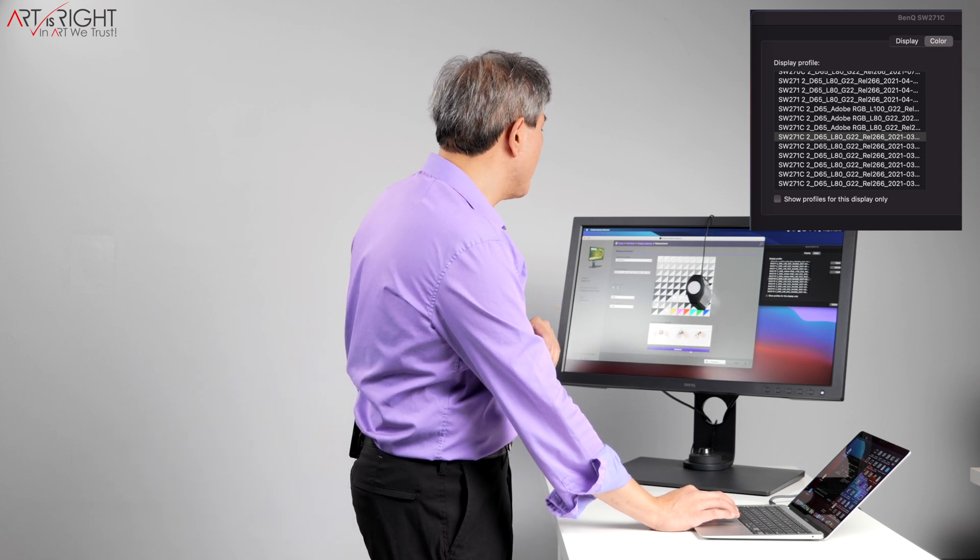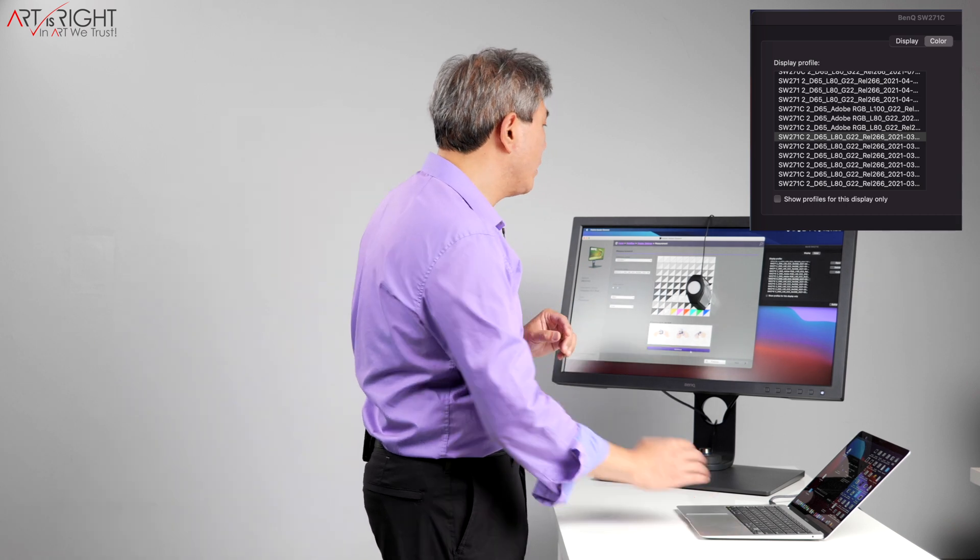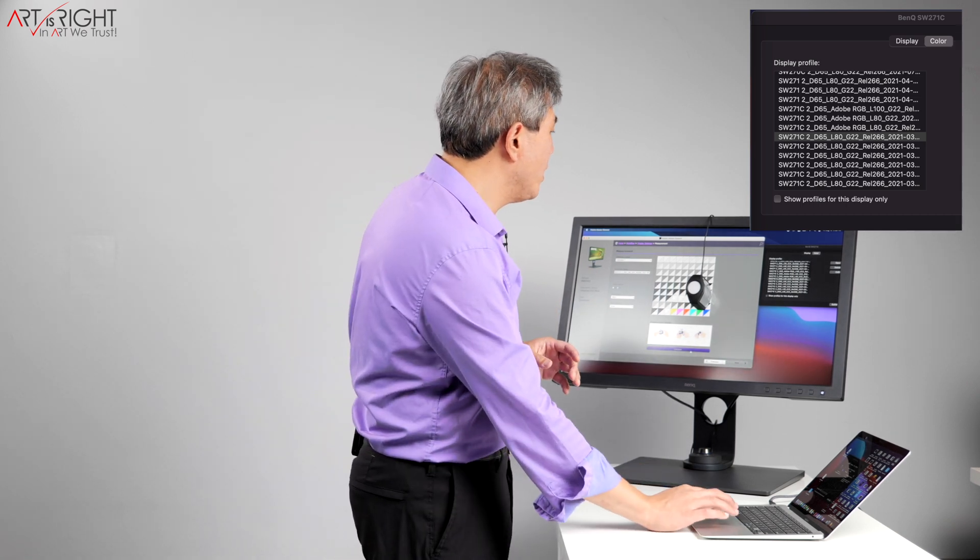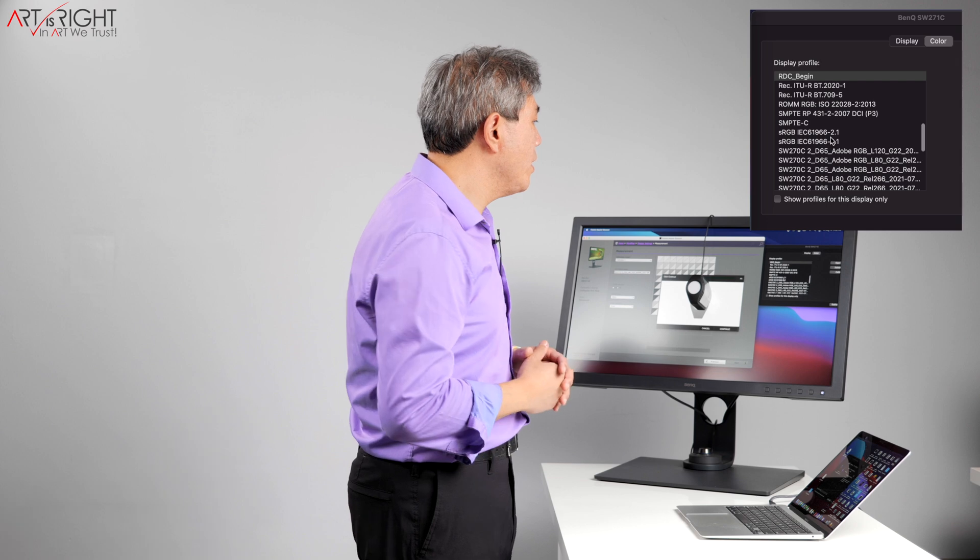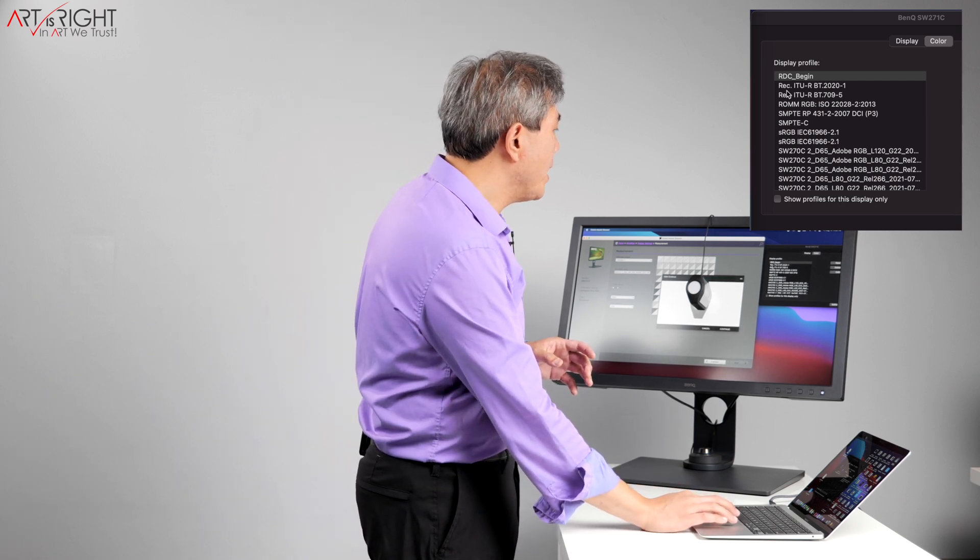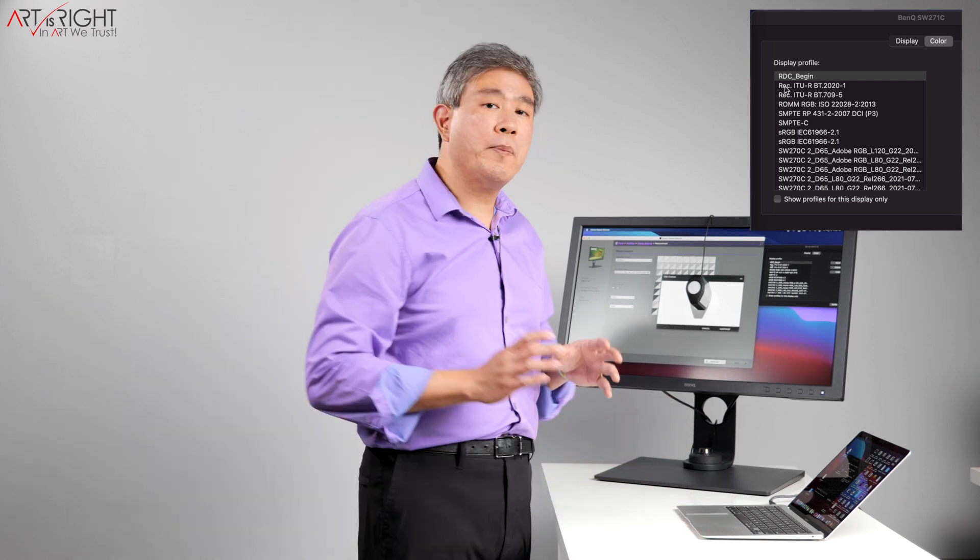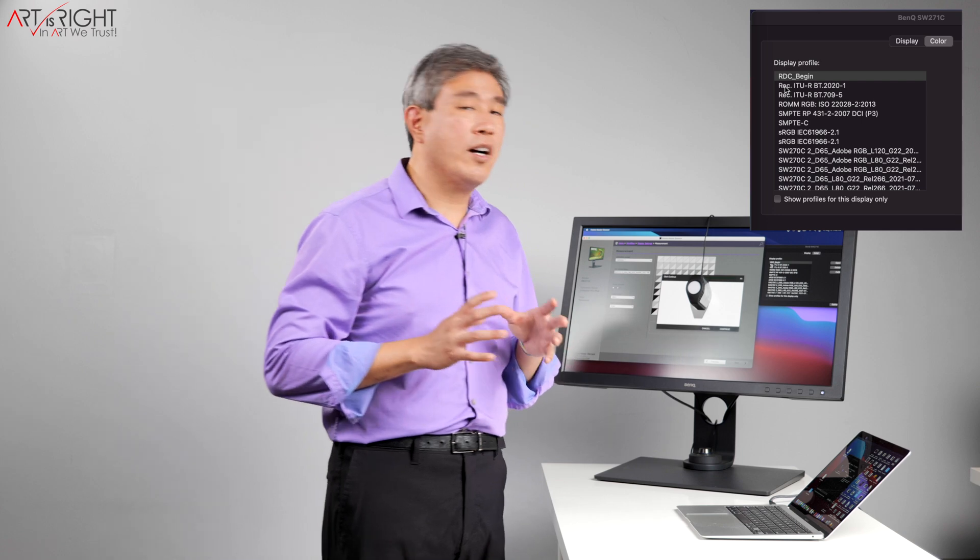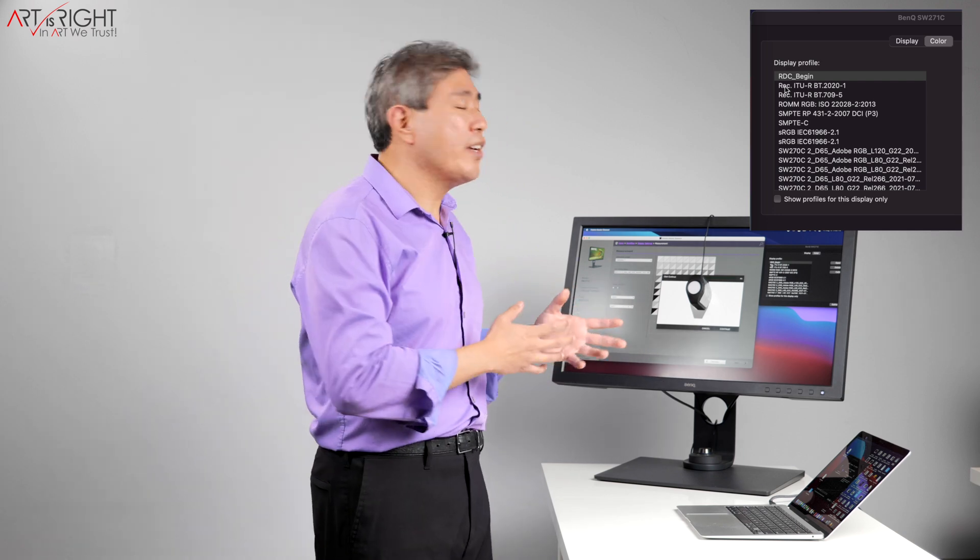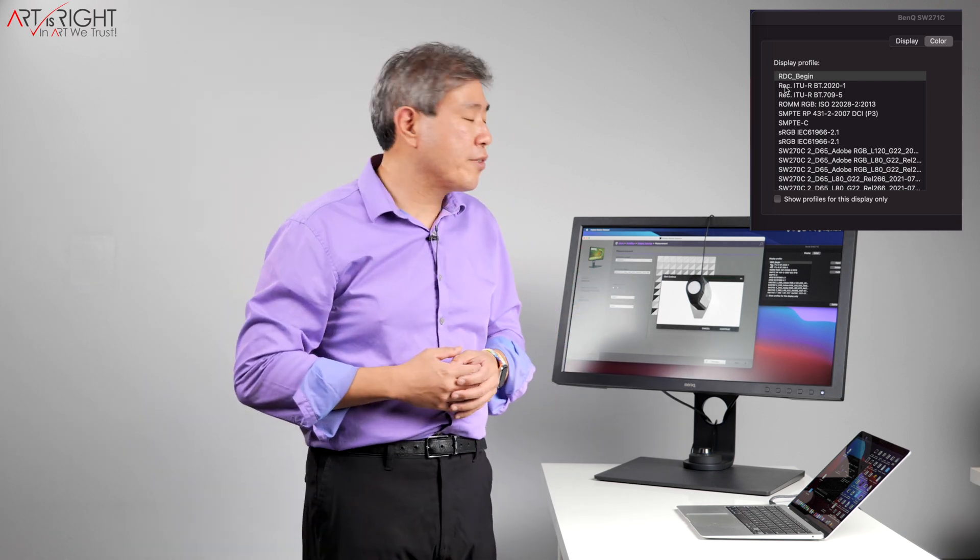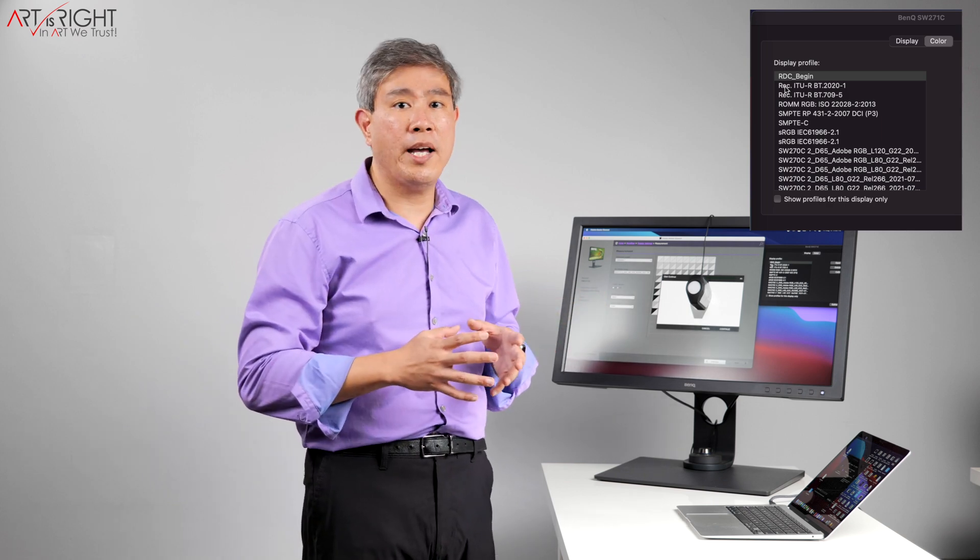Prepare your sensor. I already have the sensor ready. I'll click on continue. And if you look in the color panel here, you can see that Palette Master Element automatically went in and applied the RDC begin. This is pretty much a linear profile from Palette Master Element that automatically gets applied.